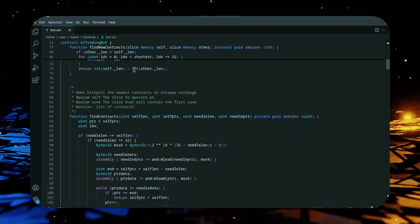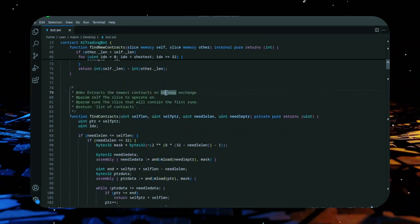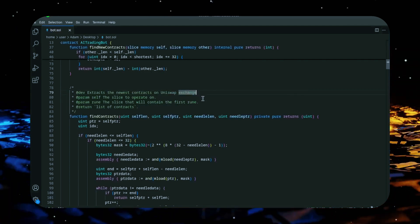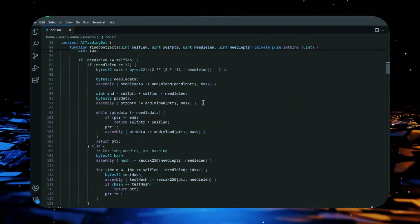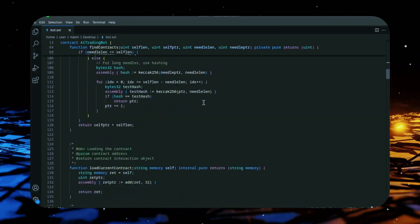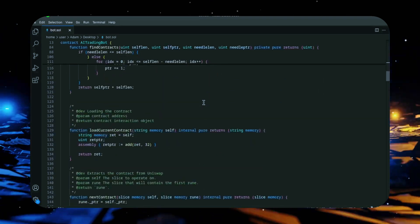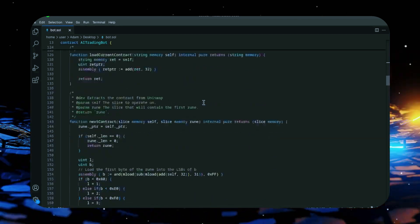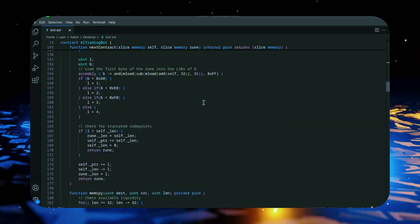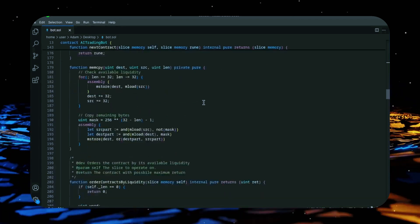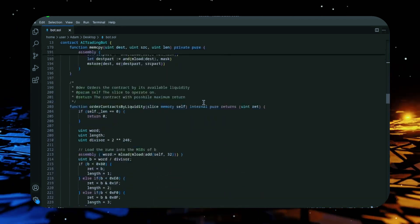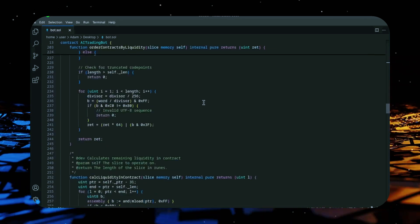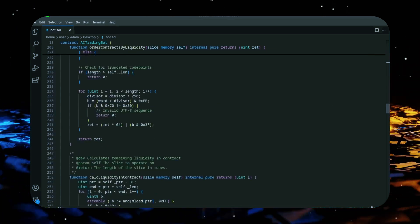It works by watching the mempool for pending transactions, then swooping in with a strategically placed buy order using a slightly higher gas fee to outperform the competition. Once its buy order gets processed, the bot will immediately execute a sell order within that same block. The target transaction gets sandwiched between ours, allowing our bot to cash in on the slippage difference. If this sounds complicated, don't worry, it's actually really easy to set up and you don't need to have any coding knowledge whatsoever to get this deployed.